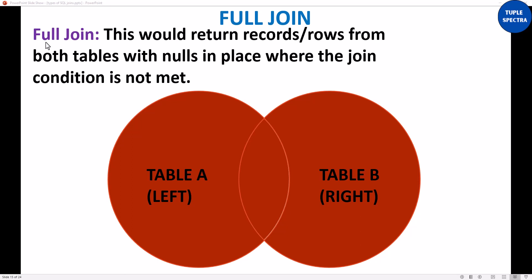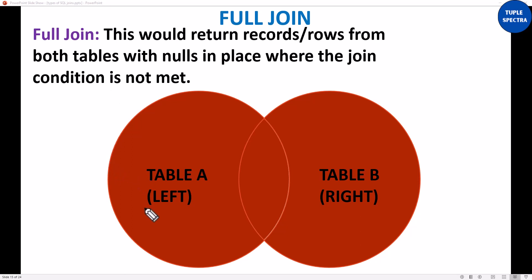So what is a full join or full outer join? A full join would actually return records from both tables that you are considering — the left table and the right table — with nulls in place where the join condition is not met. By now you know how we join two tables together. We join two tables based on a particular condition, based on a particular column or two or more columns. Now, if there is no join condition met, then you are going to have nulls.